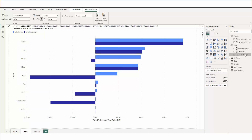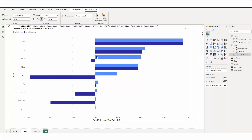Offset is helpful for comparing values against a previous value based on relative position from your current position. In this example, you see the difference for each sales product color compared to the one just above it in this chart. This was done by specifying negative one to the first parameter of offset.